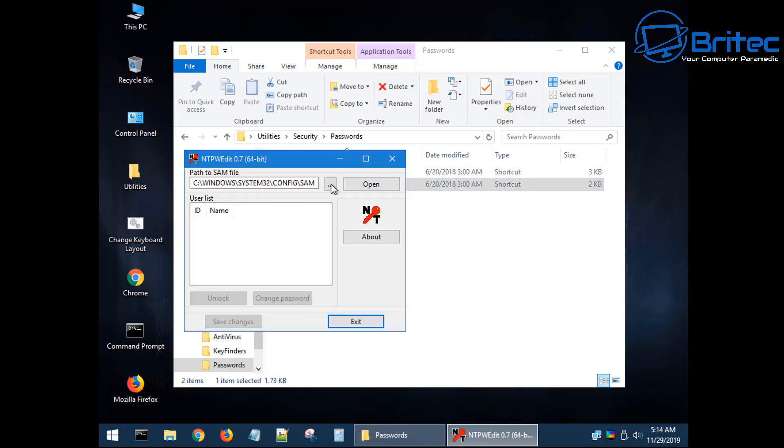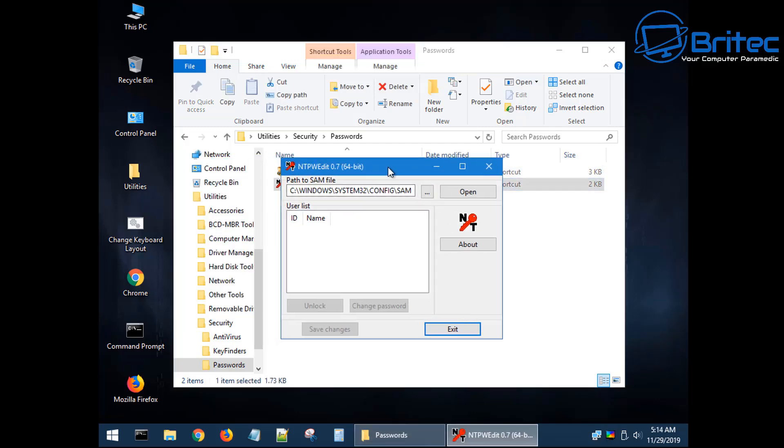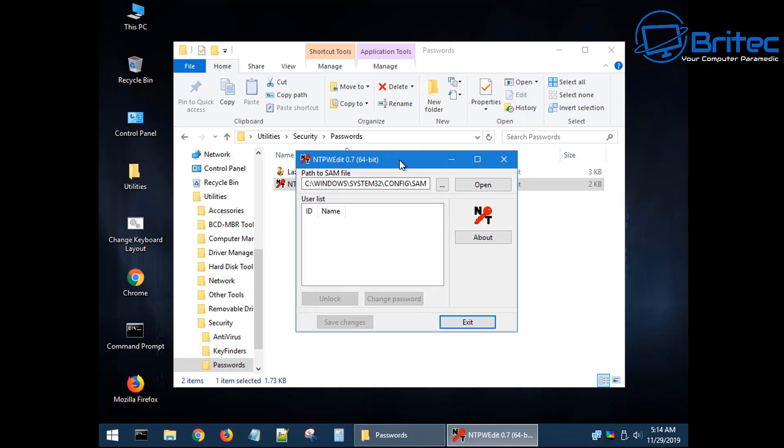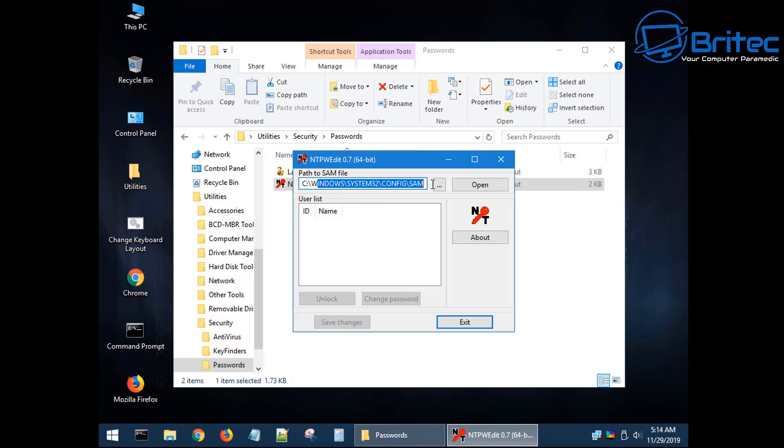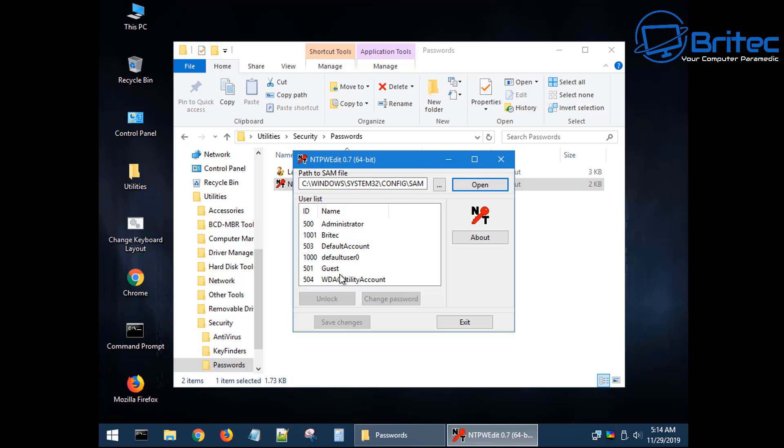Inside here I've got some options going to passwords and I'm going to be using the NT Password Edit, but you can use either one of these. Okay, this one's an old school type one; it works really well. You can see the location is pointing to the config SAM folder, which is where the password is stored on this Windows system.